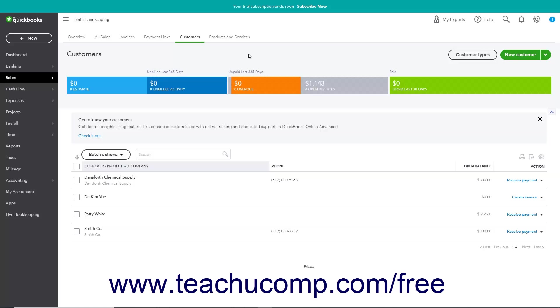If using QuickBooks Payments with QuickBooks Online, then customer payments on invoices are automatically recorded when the customer pays the invoice by clicking the link you sent to them.